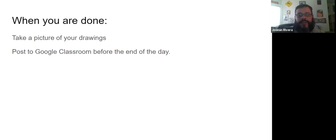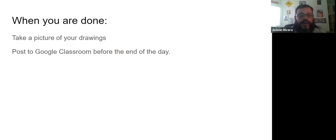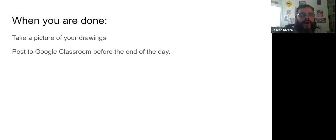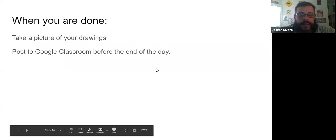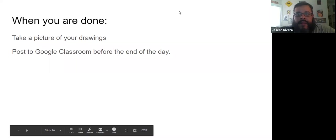All right, if you have any questions, you can always send me an email, private message, or you can contact me on Zoom during our office hours. All right, so hope you guys have a good day.